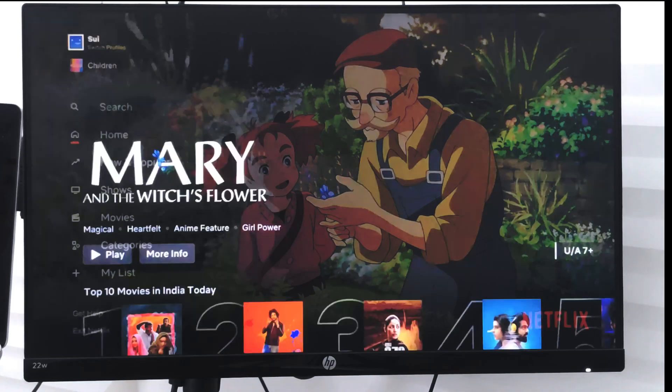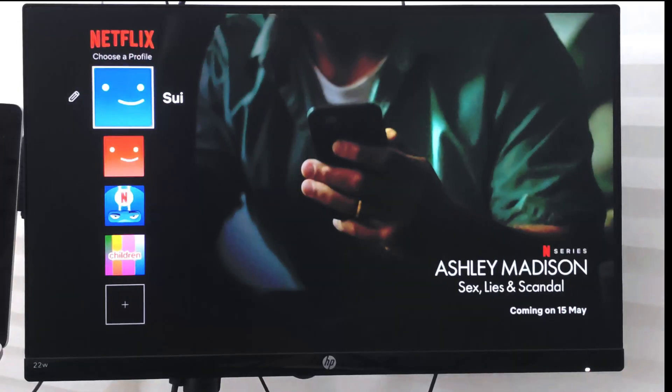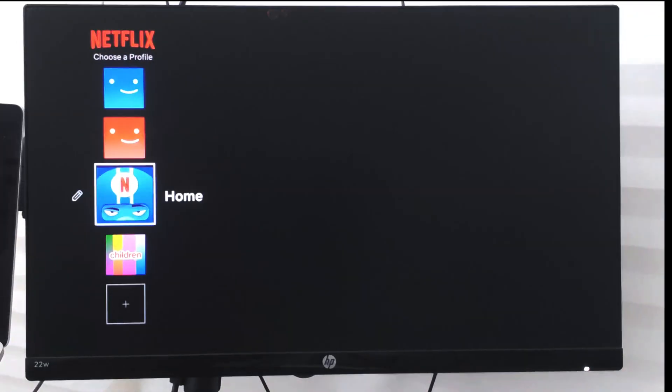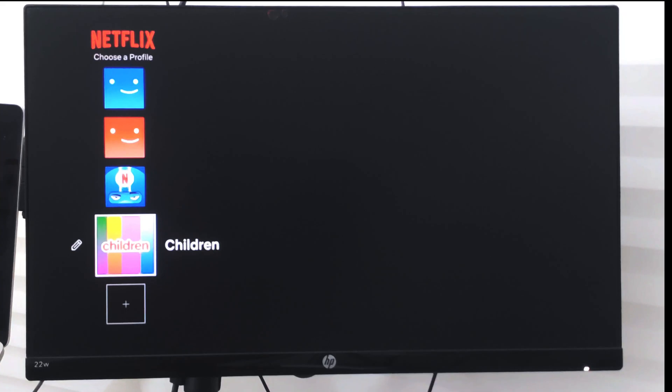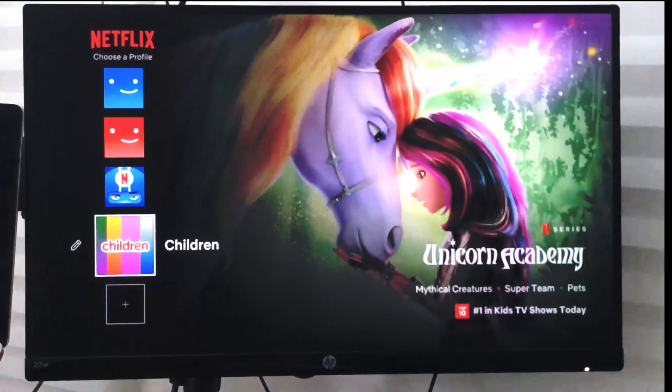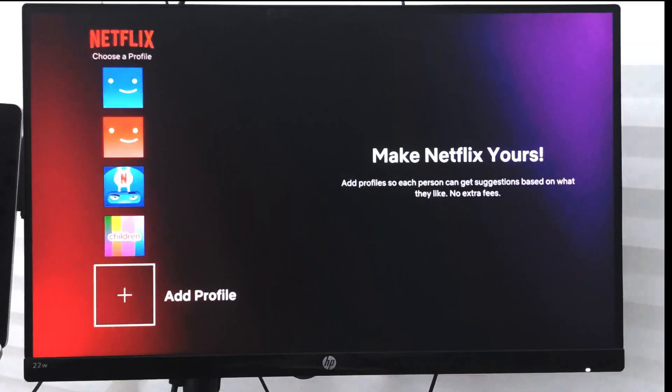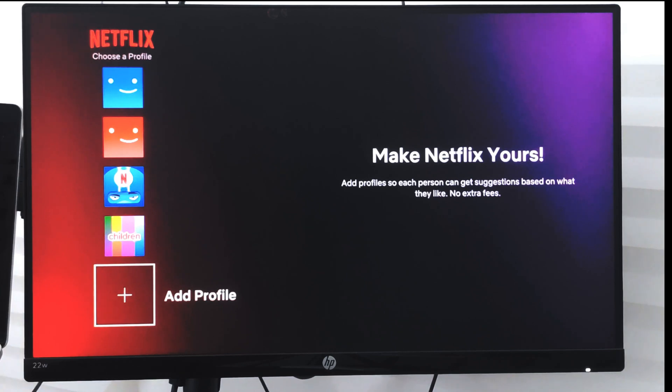Now if I want to create a new profile, I need to go to the profile picker and here you can see an option called add profile. So right now there is a limit of only having five profiles in your Netflix app.